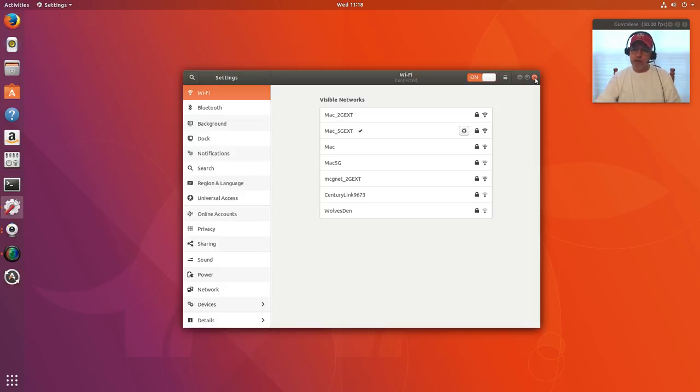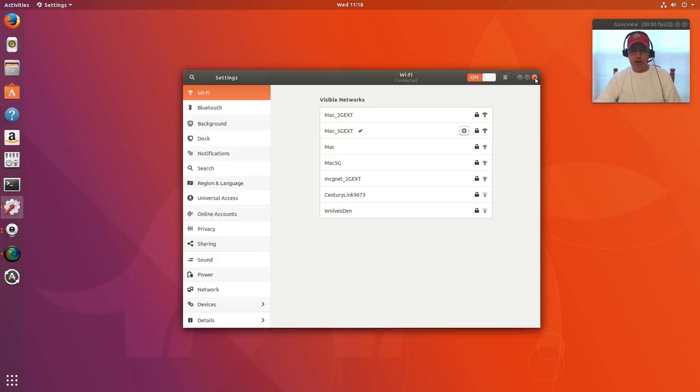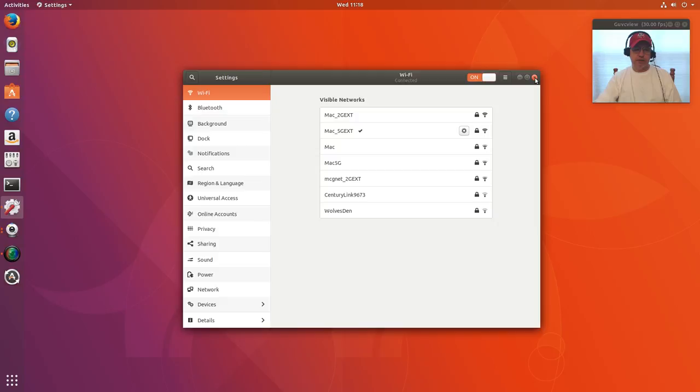As you can see, the developers have made the GNOME desktop look very much like the Unity desktop, so it'll be comfortable for everybody who used to use Unity. Now there are a few bugs in this Ubuntu GNOME release.